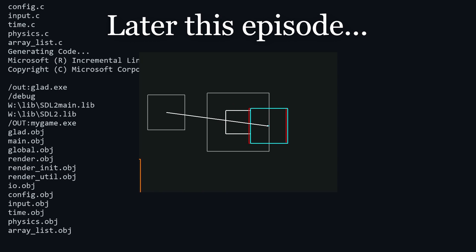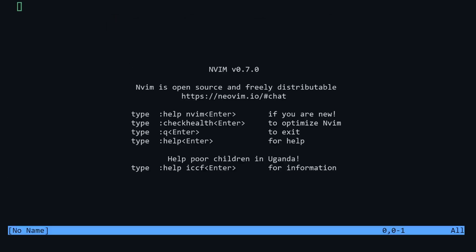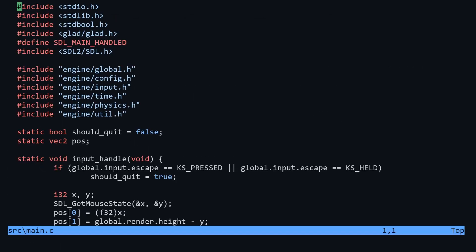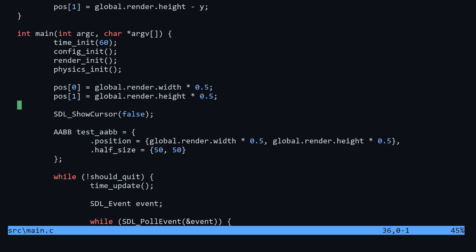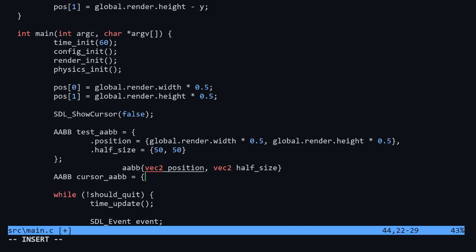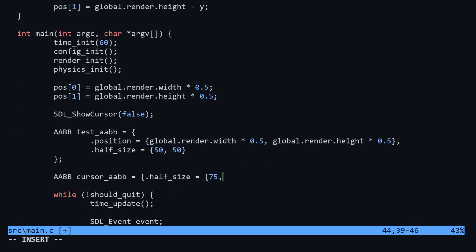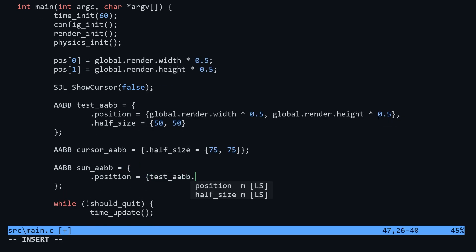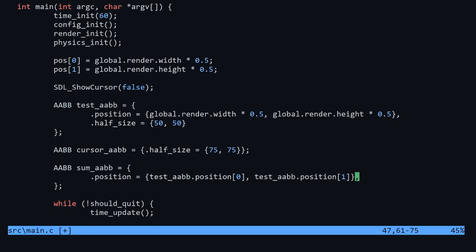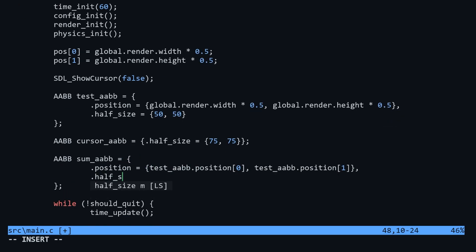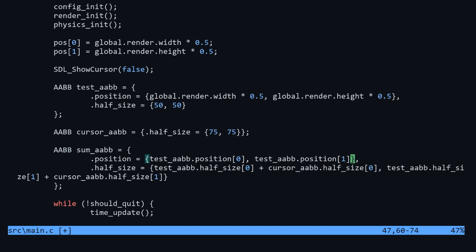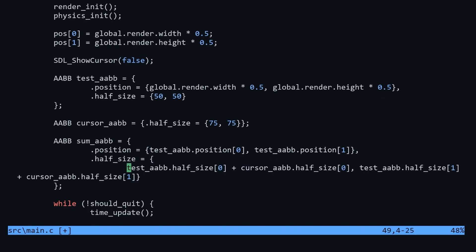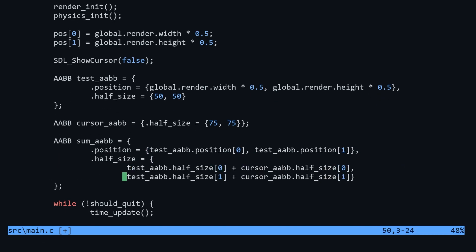Before we get into the implementation, let's first walk through the method we'll be using. For demonstration, let's add two more AABBs to the screen. One will be set to the cursor position, which will update each frame. The sum AABB will be set to the same position as our test AABB, and we'll add the sizes of the other two boxes together.